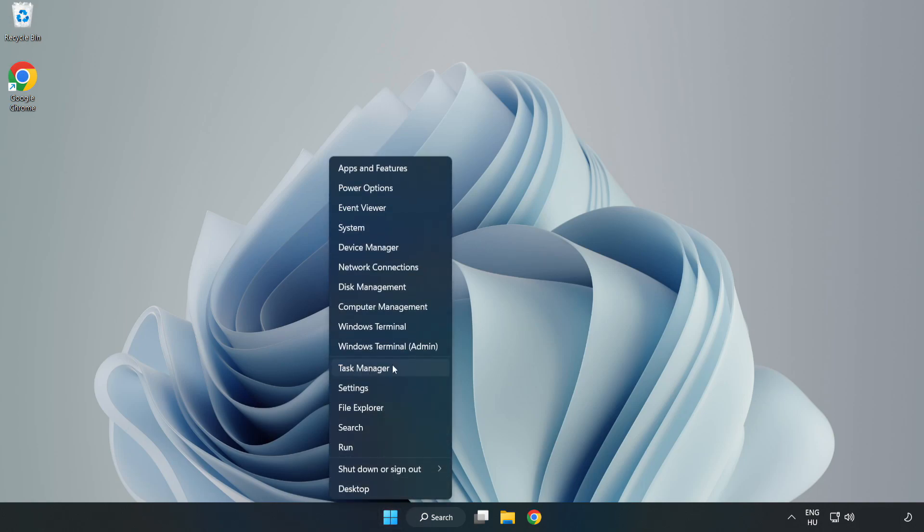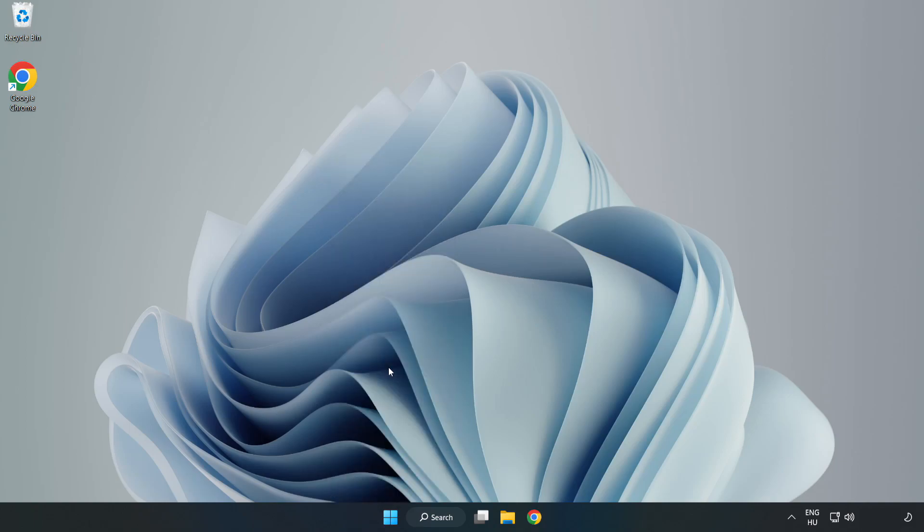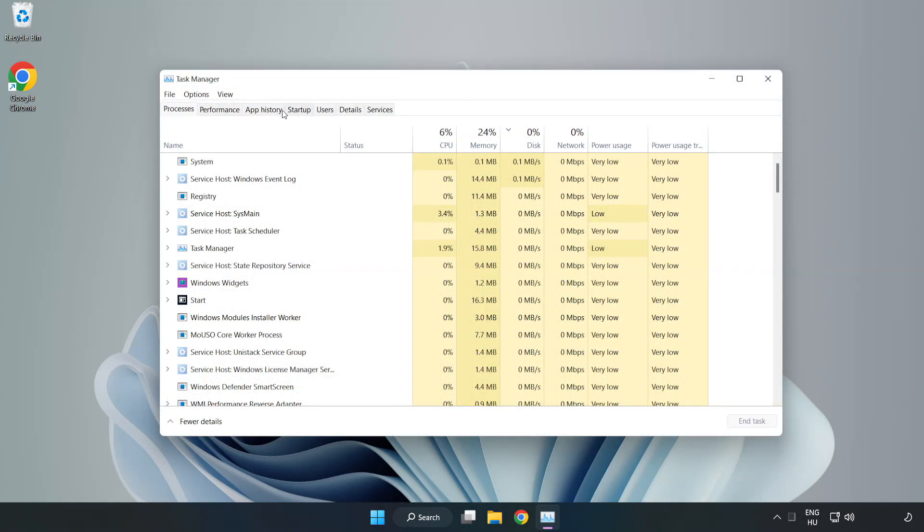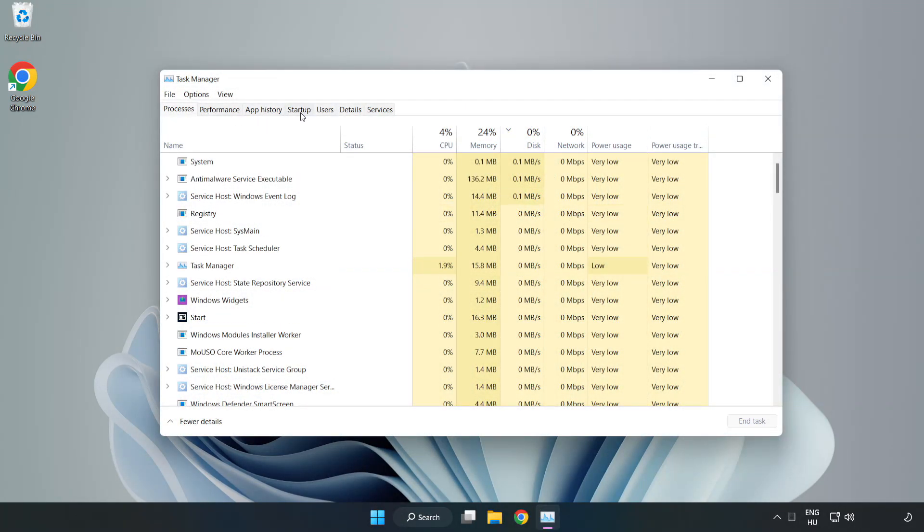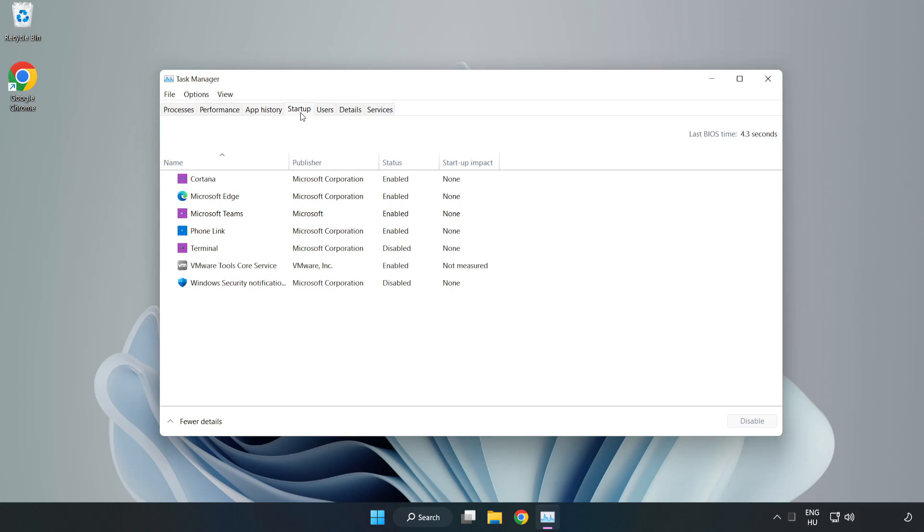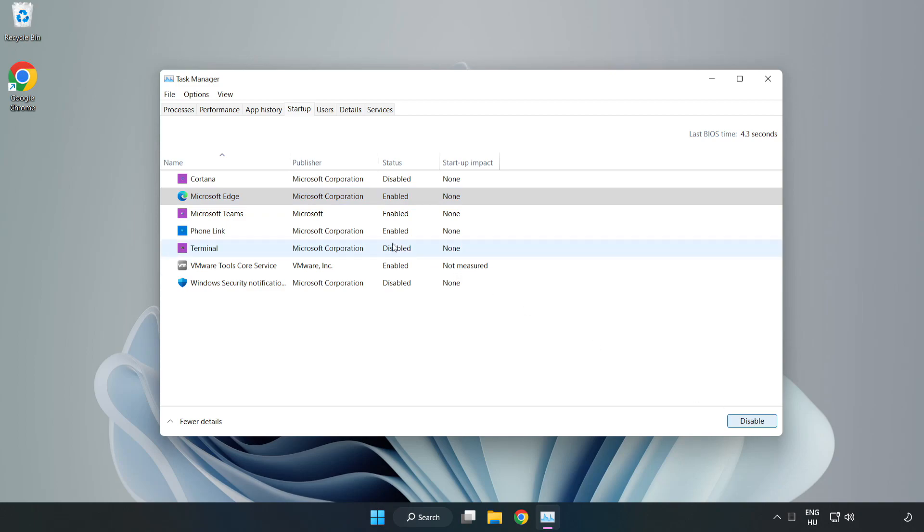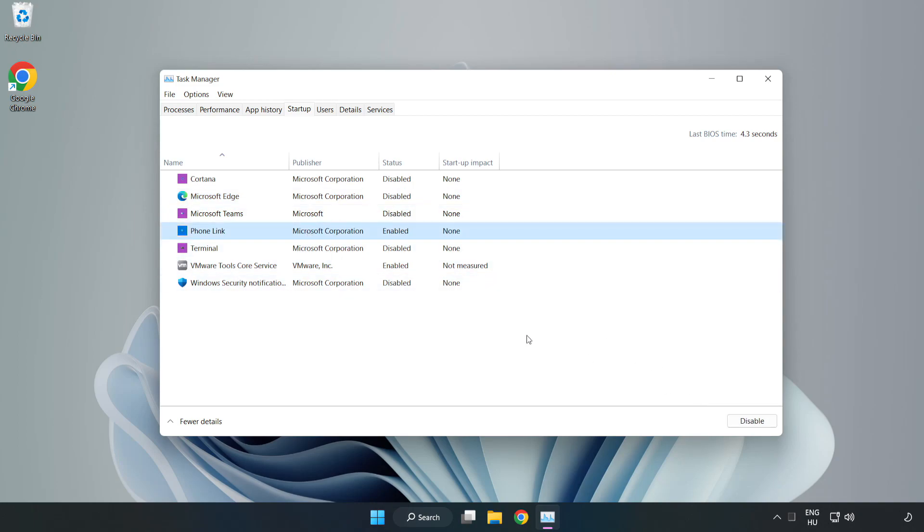Open Task Manager. Go to the Startup tab and disable any unused applications. Close the window.